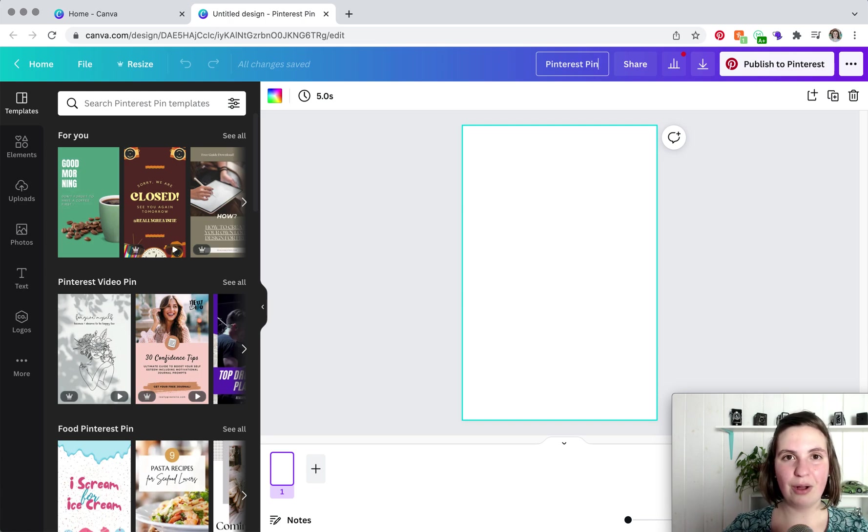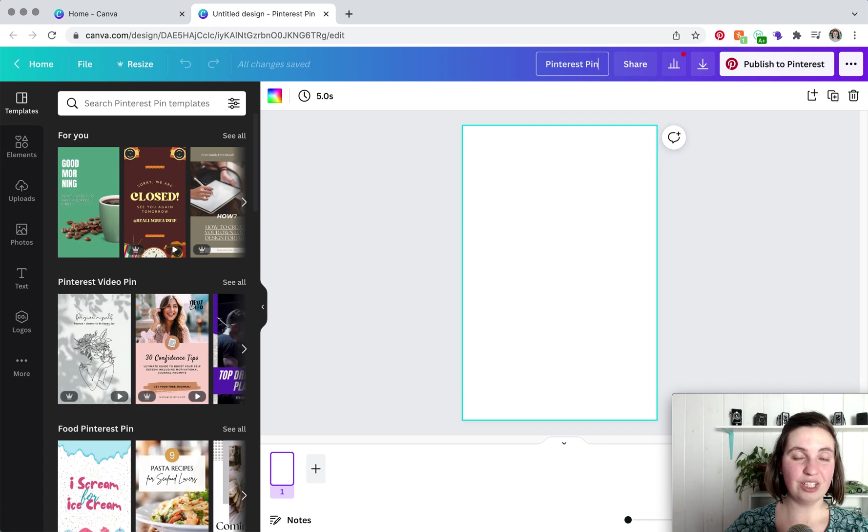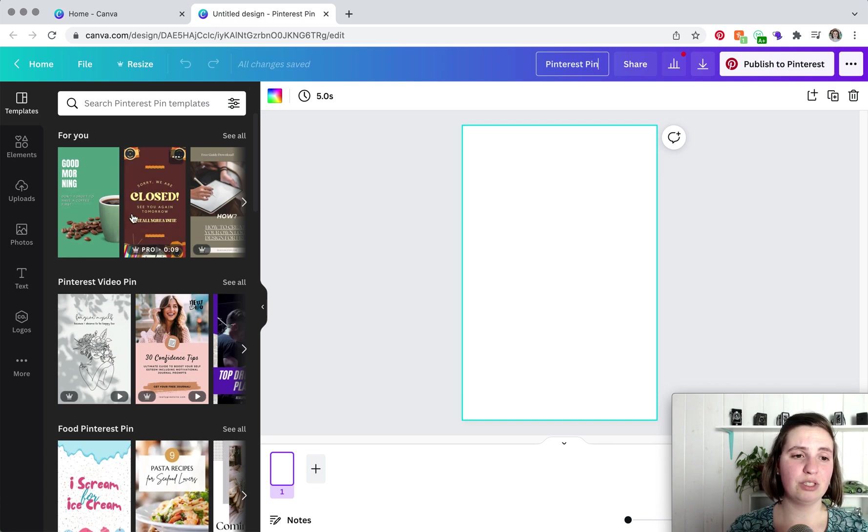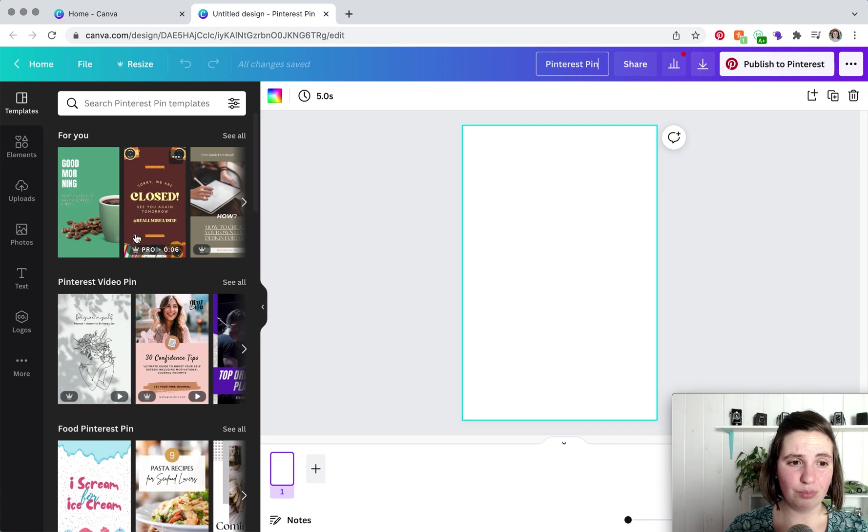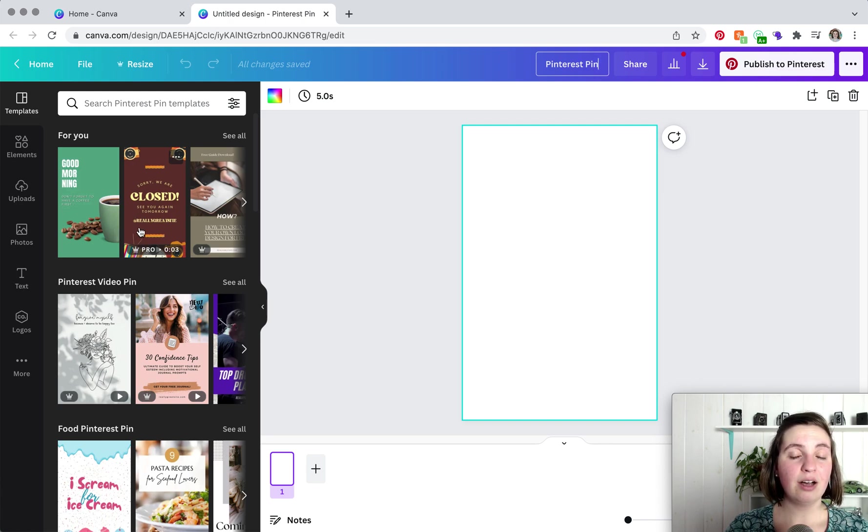So fortunately, Canva has a bunch of different templates to choose from. But one thing to keep in mind with templates is that you'll want to use a free template unless you have Canva Pro.